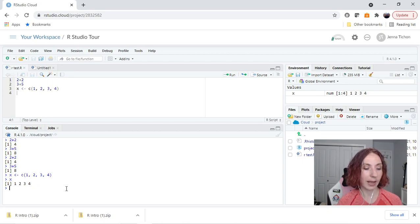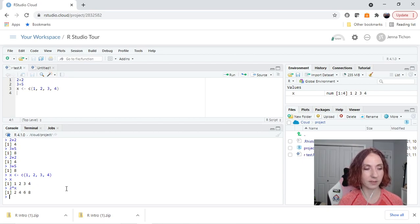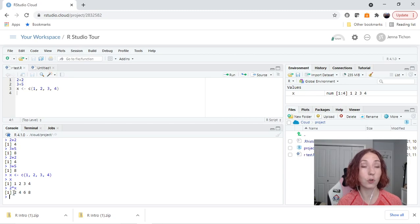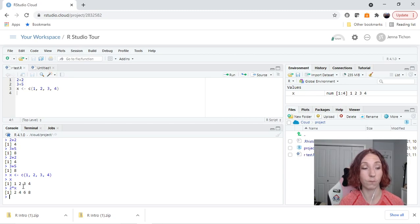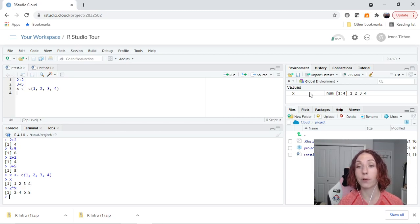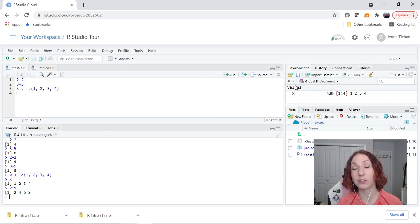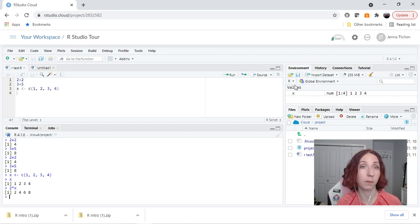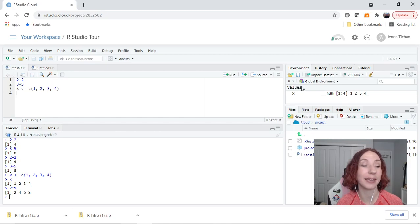Now let's look at what happens when I go 2 times x. It prints out 2 times x which would be 2, 4, 6, 8. However in the global environment x is still the numbers 1, 2, 3, 4 because we didn't actually update the value of x.